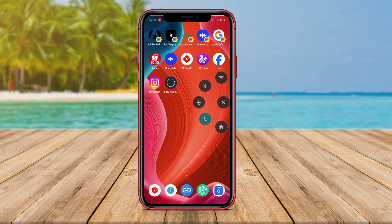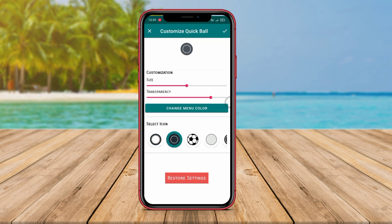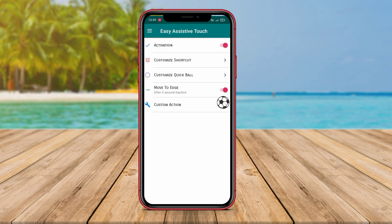You can access functions such as opening system settings, activating silent mode, taking screenshots, launching specific applications, and much more through virtual buttons that can be displayed on the screen.